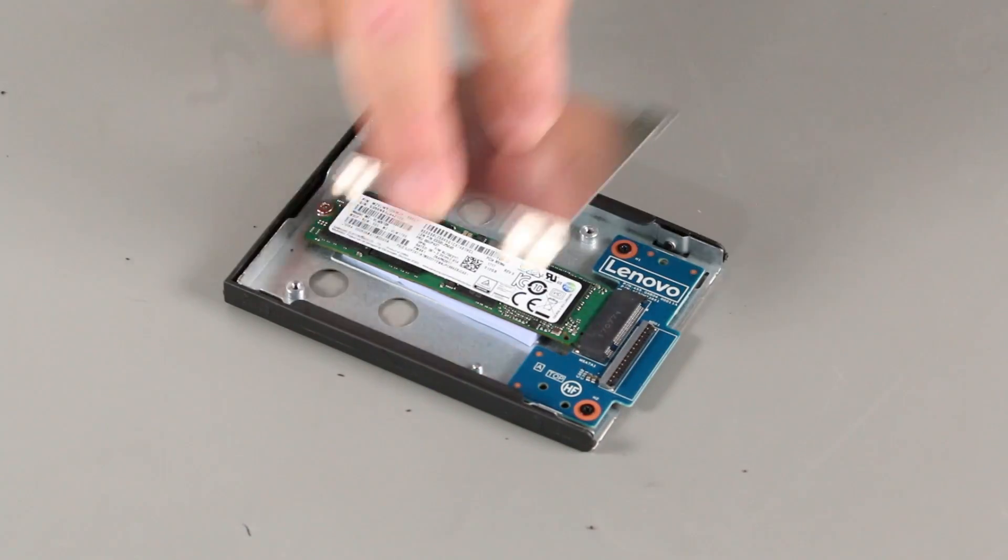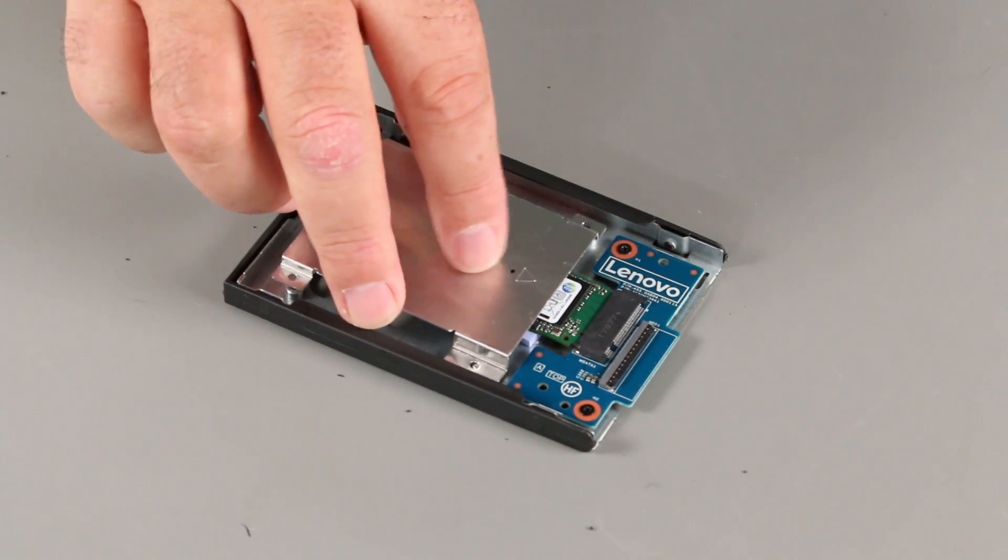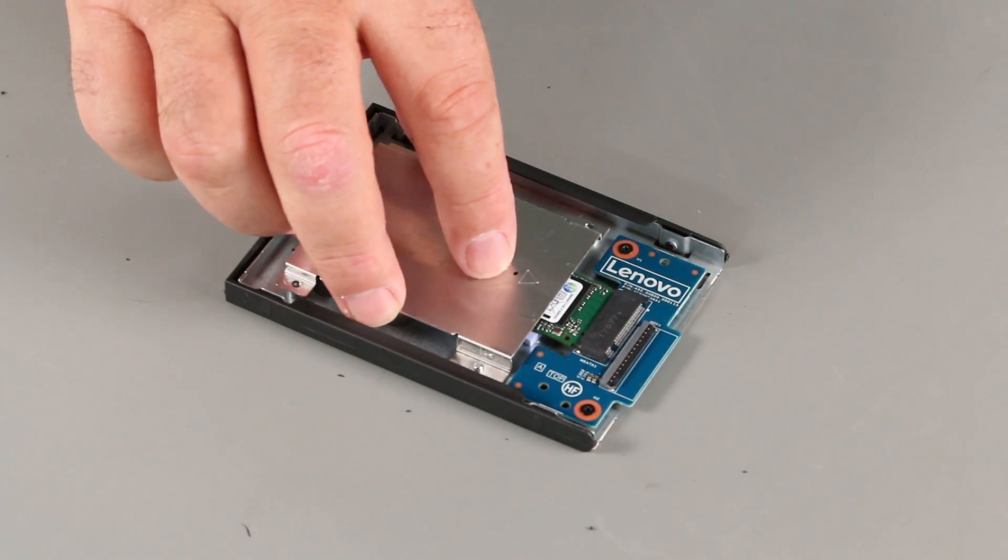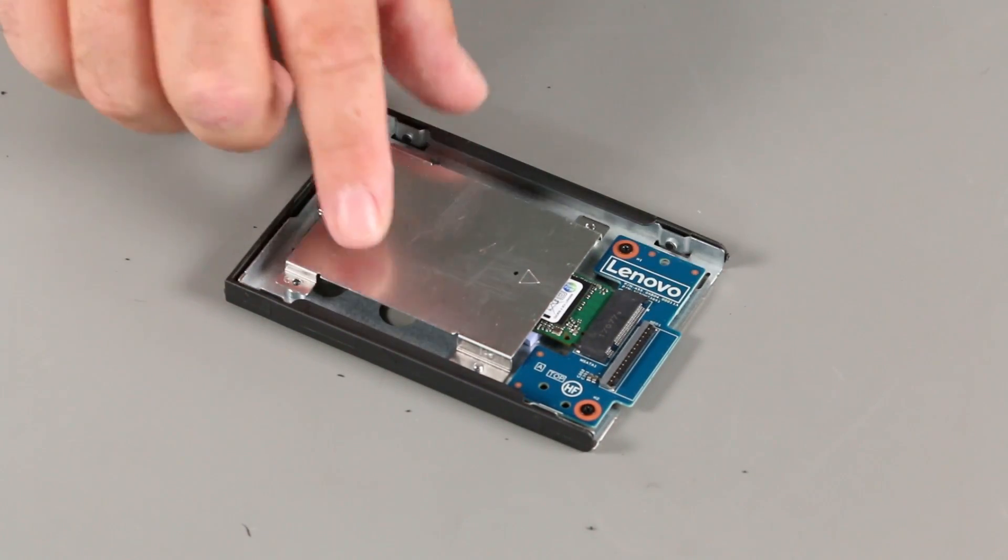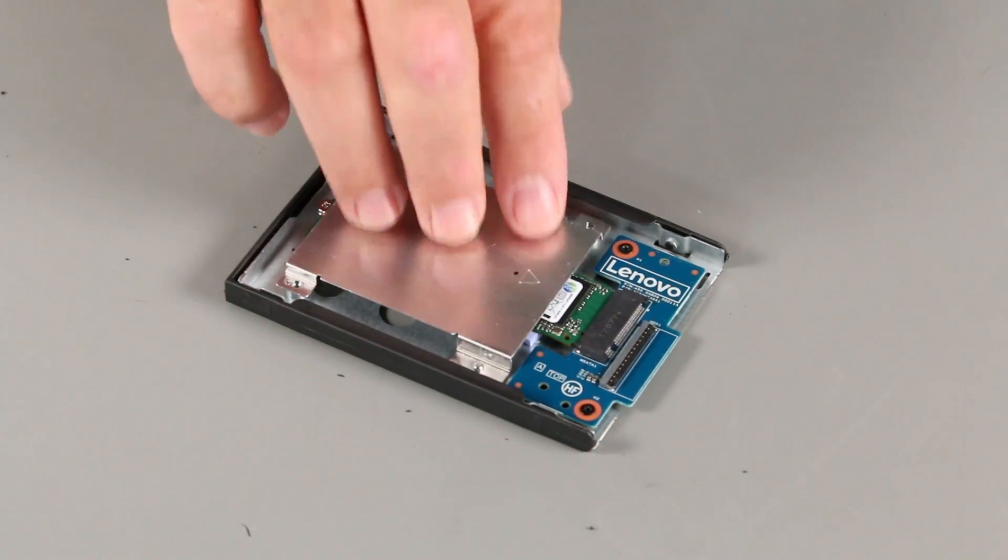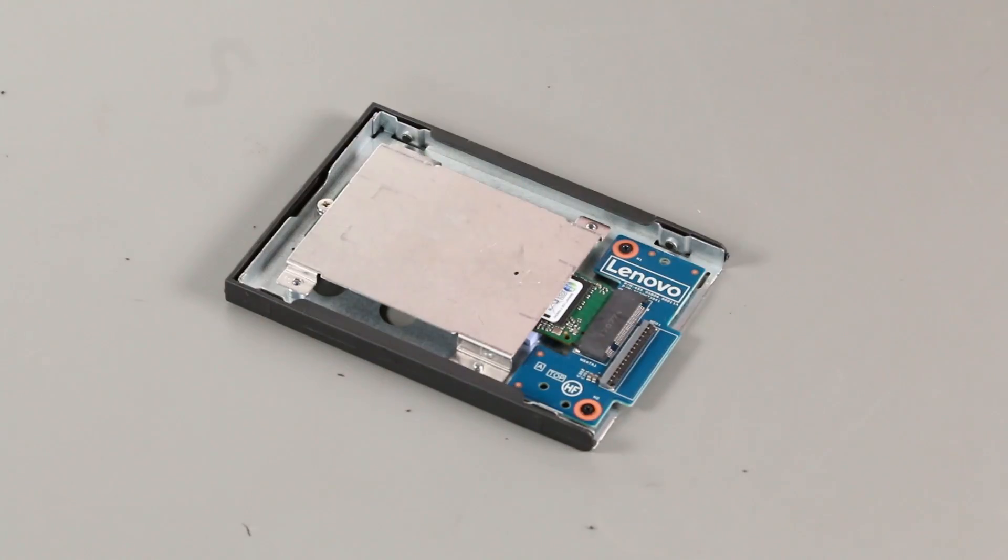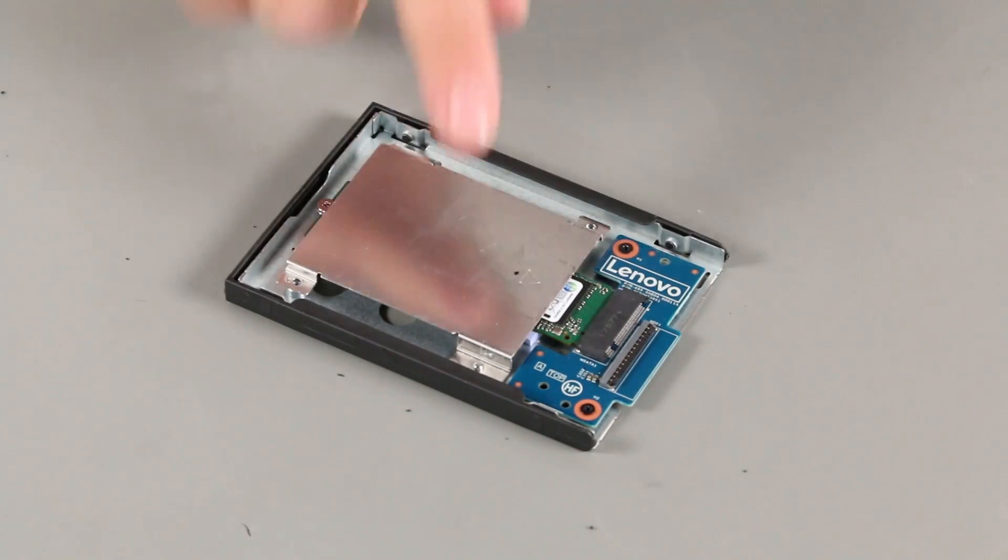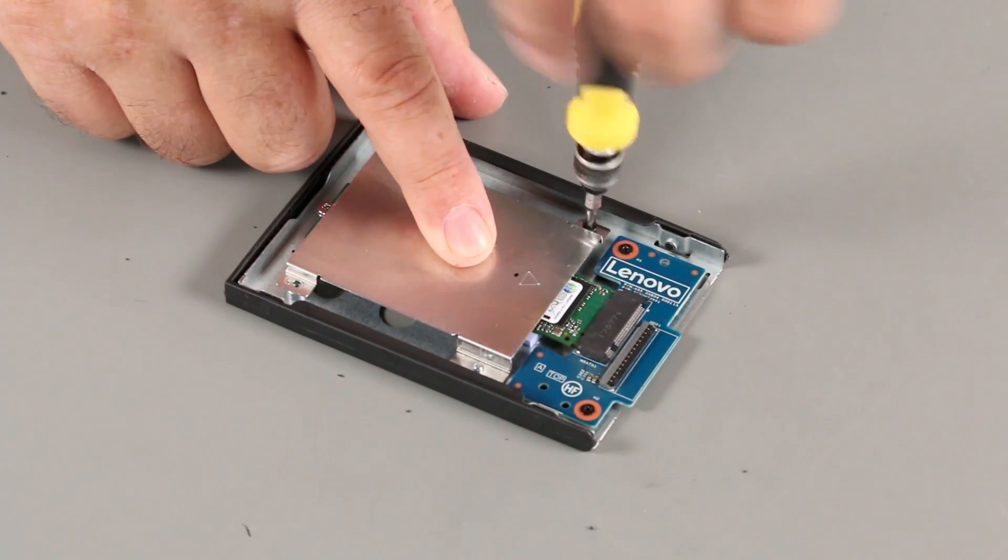Place the shield into position on the bracket using the screw holes for alignment. Install two screws.